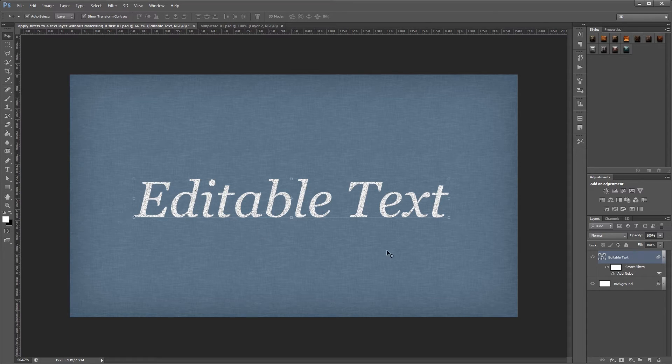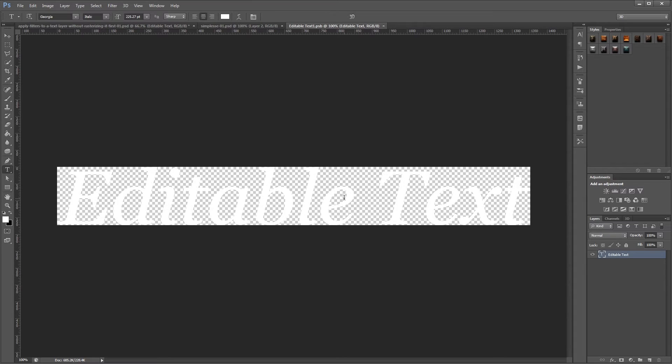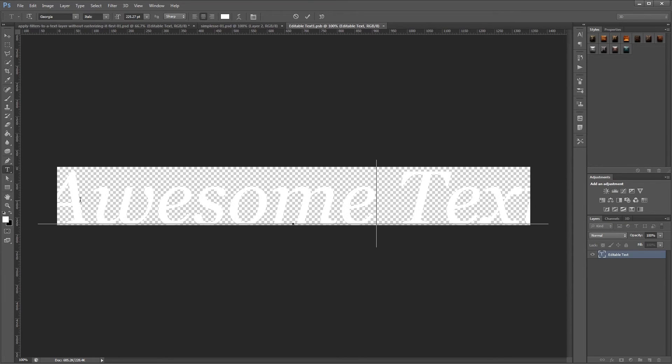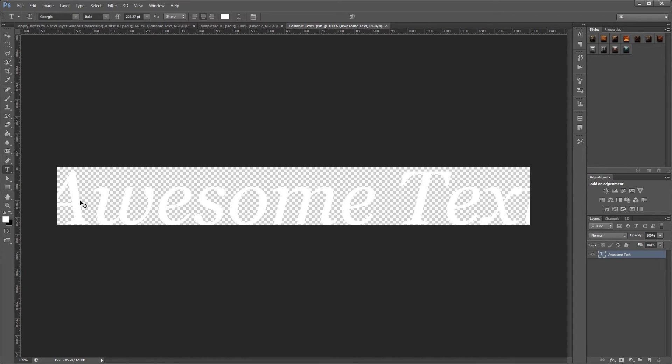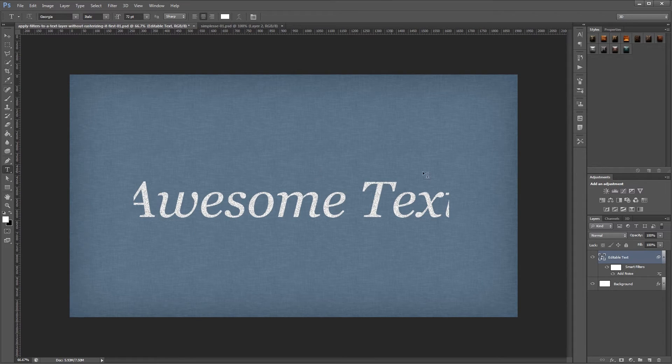So I can't change my text directly in my main document, but if I double click my smart object, you'll see that I now have a single layer with the text that I originally created. So I'm going to highlight this and change the words. Now if I hit save and close that smart object, you'll see that the text has changed in my main document.